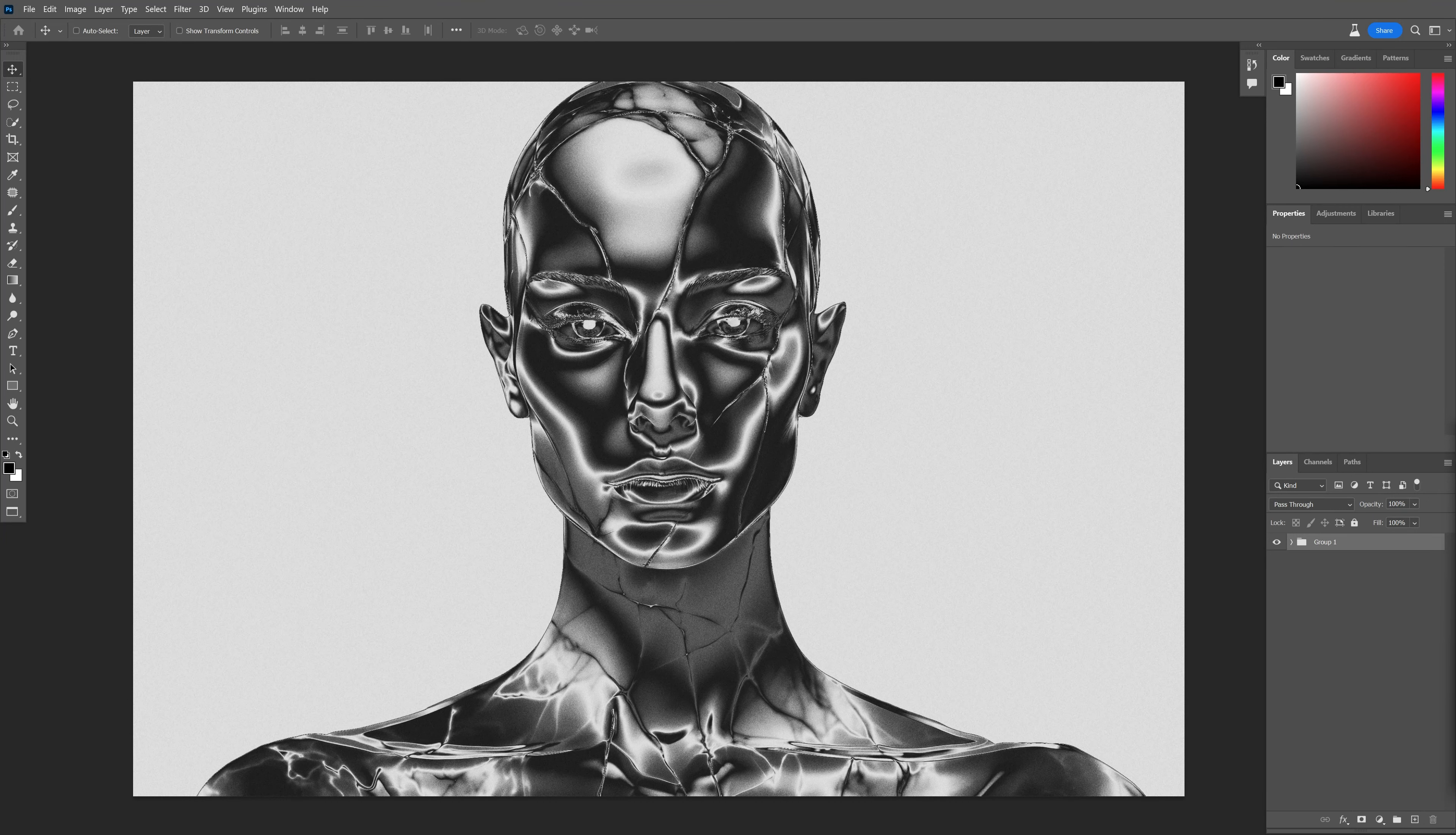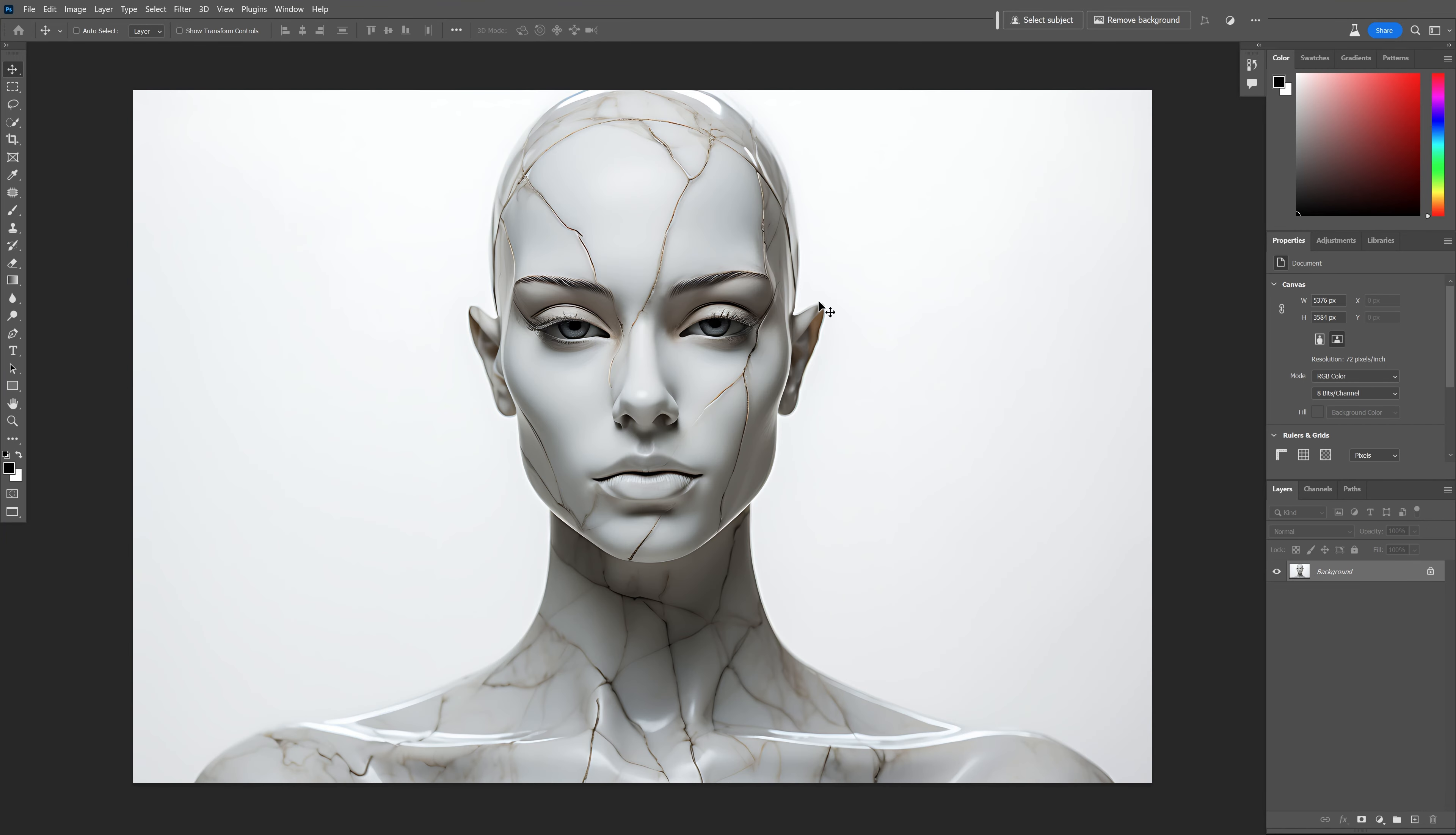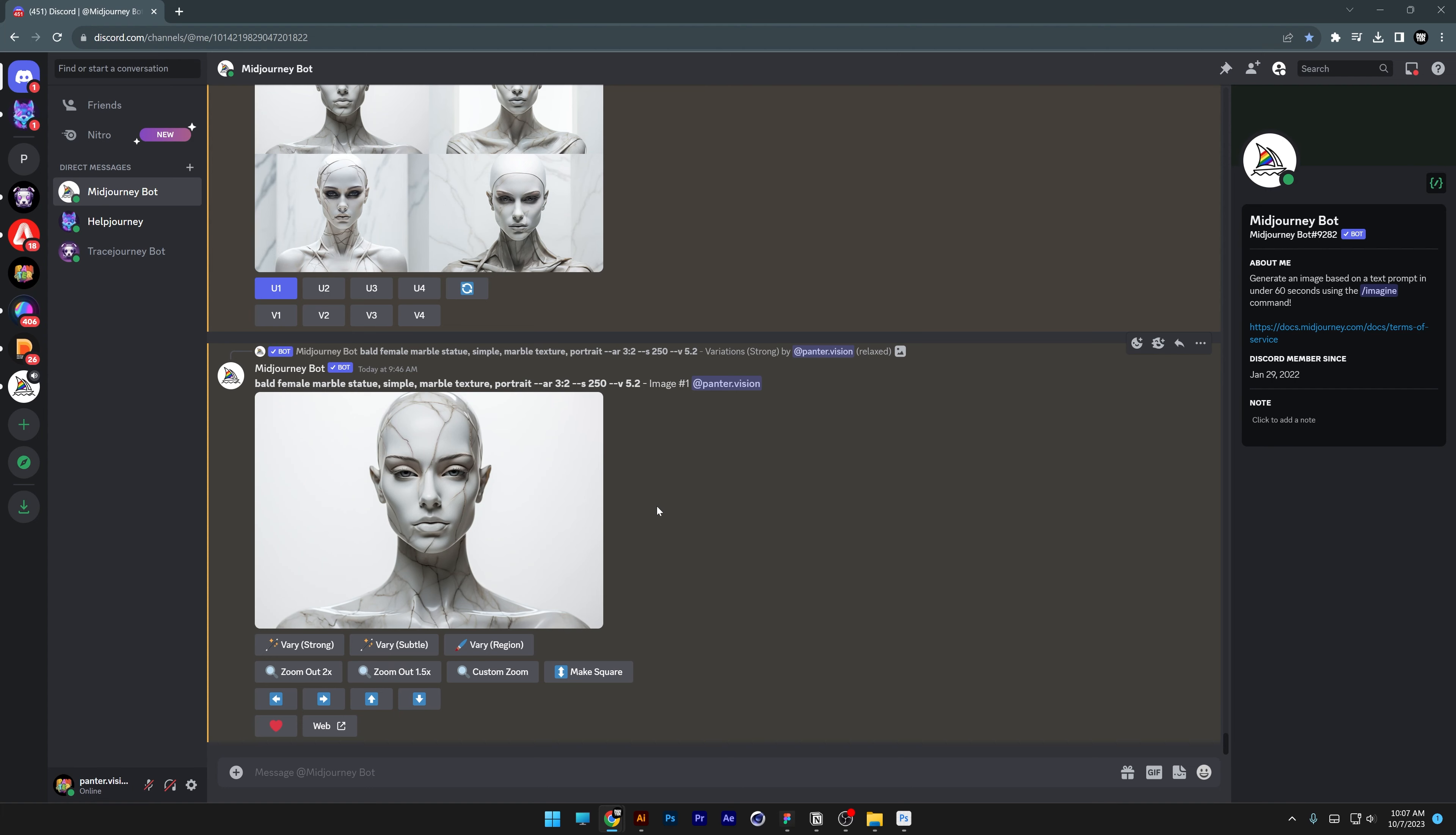Today we're going to check out how to make this metallic special effect in Photoshop. I'm going to go with this image generated in mid-journey, and by the way the prompts are: Bald female marble statue, simple marble texture portrait, AR 3 colon 2.